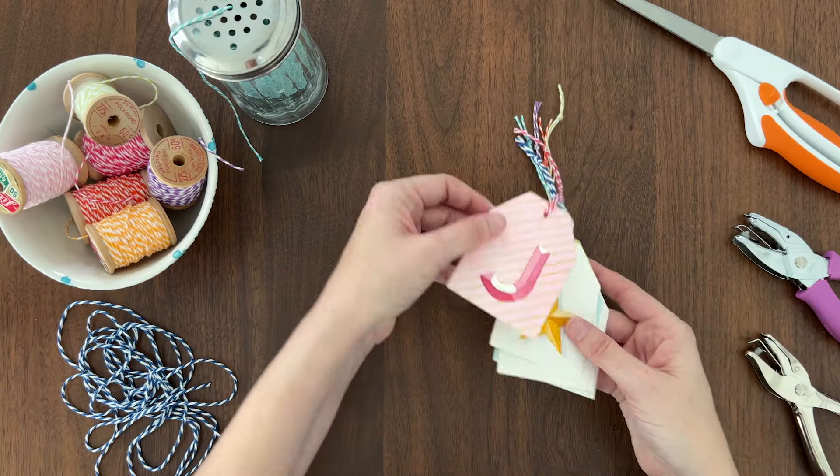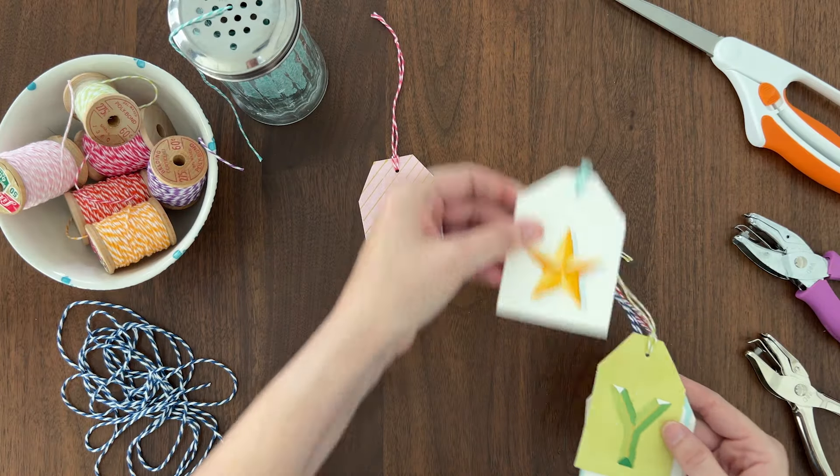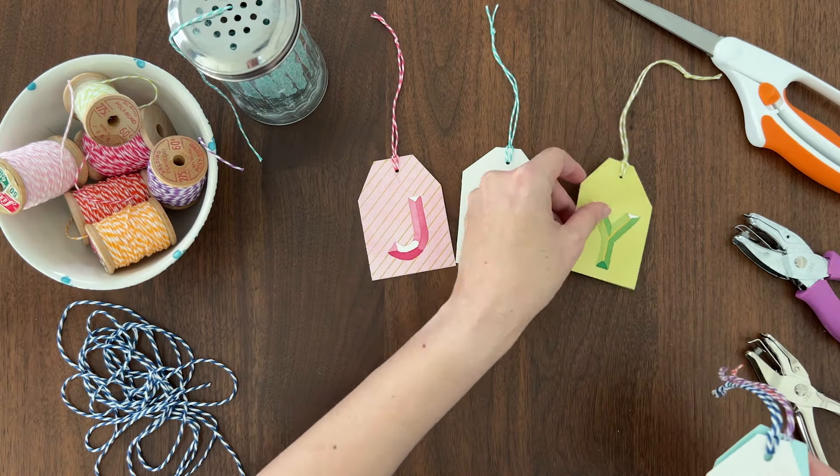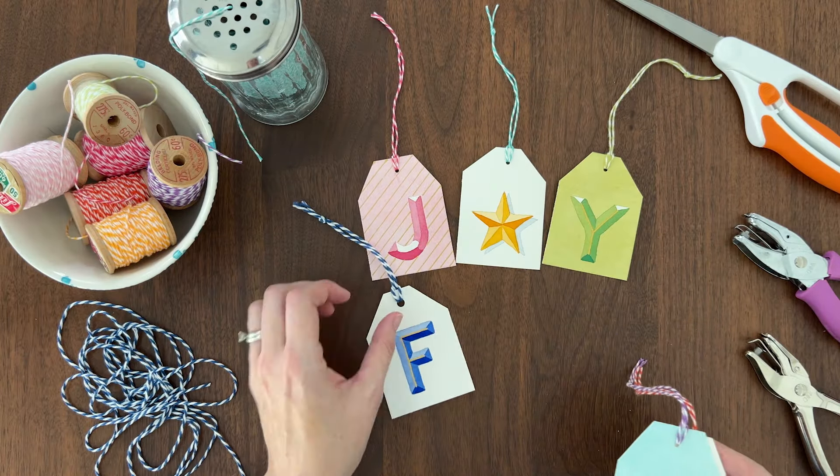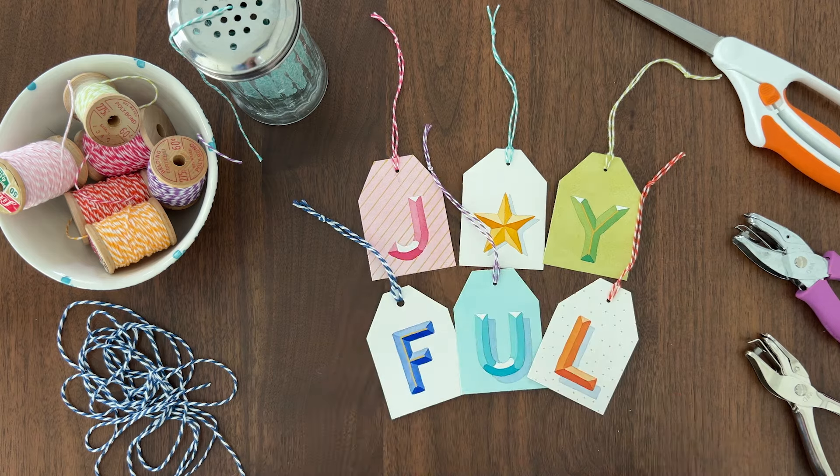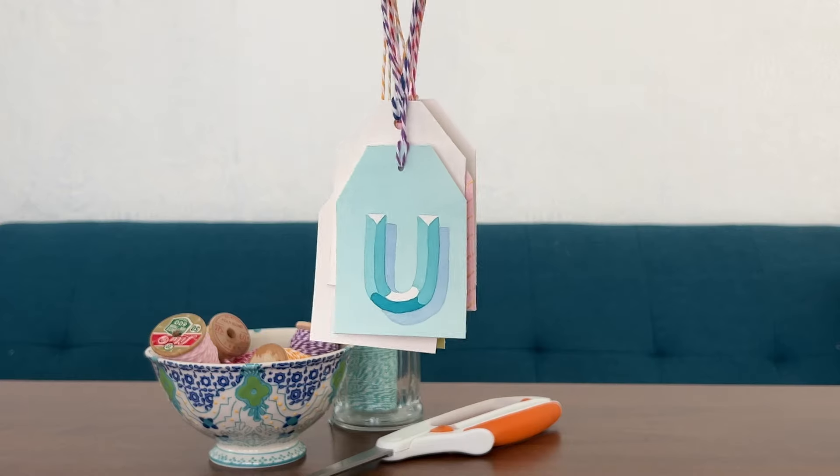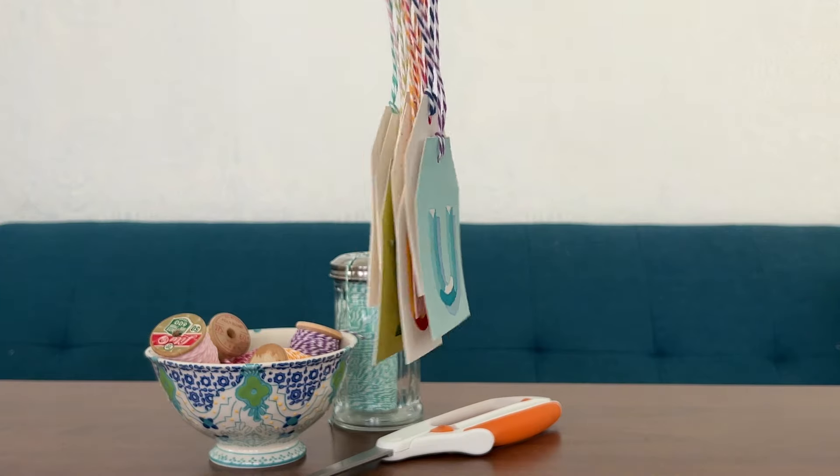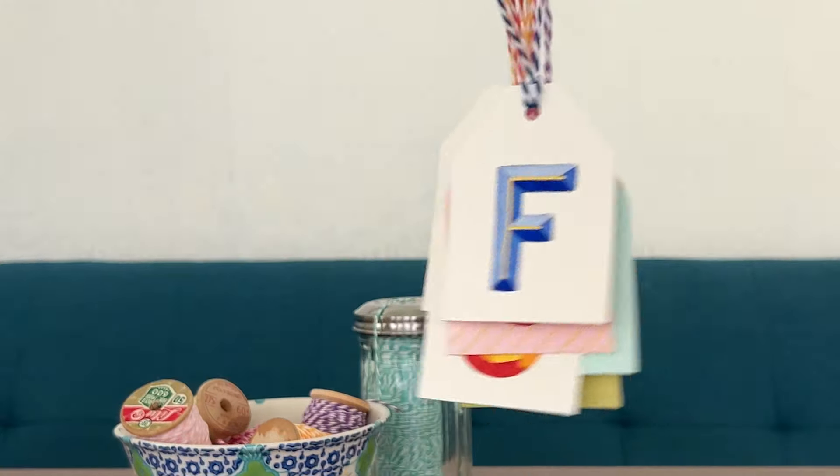How cute are these gift tags, and what a joy to paint! I hope you have fun painting a batch of these for your gifts this year.